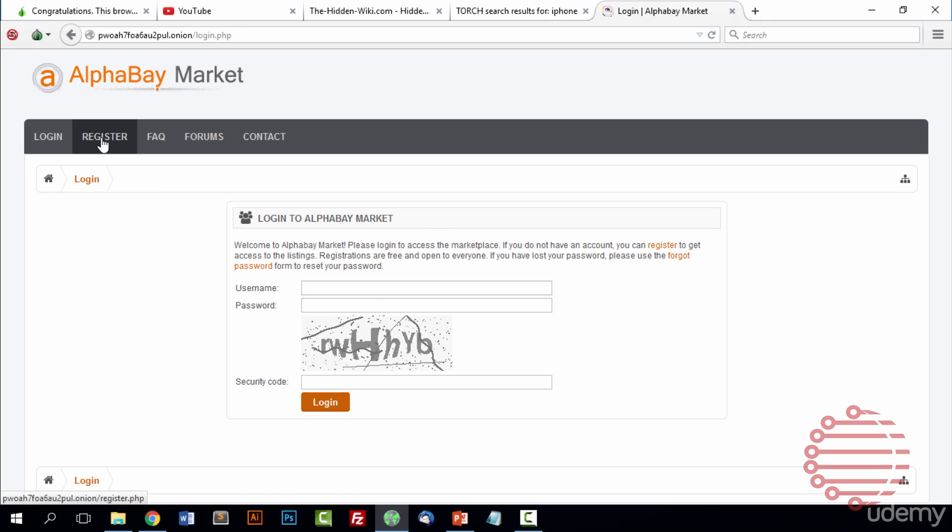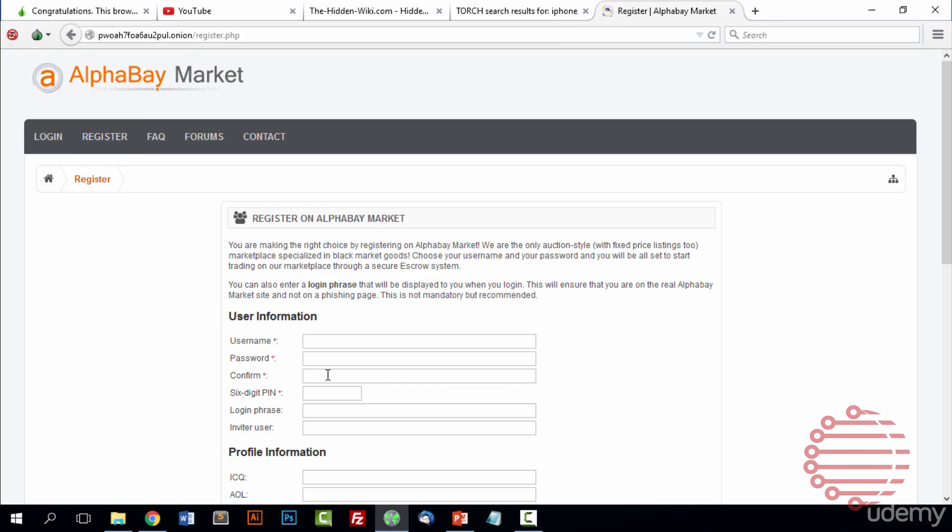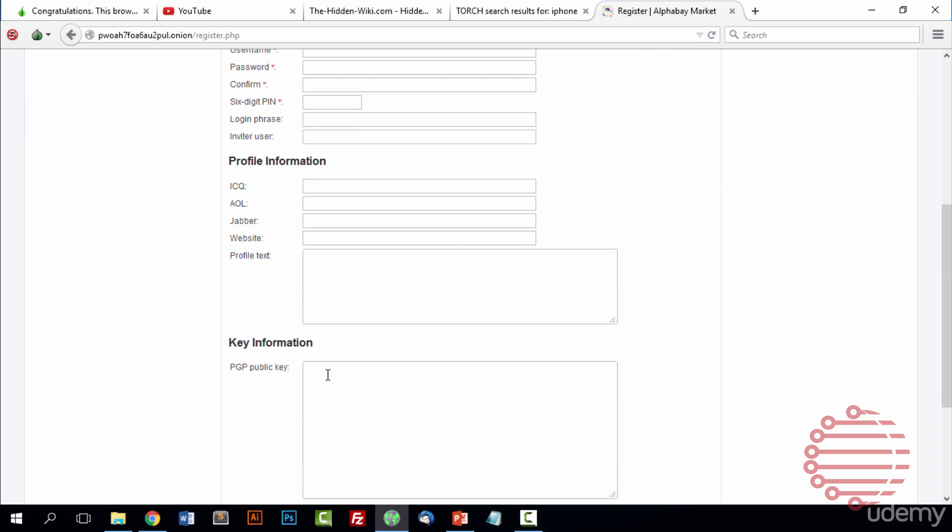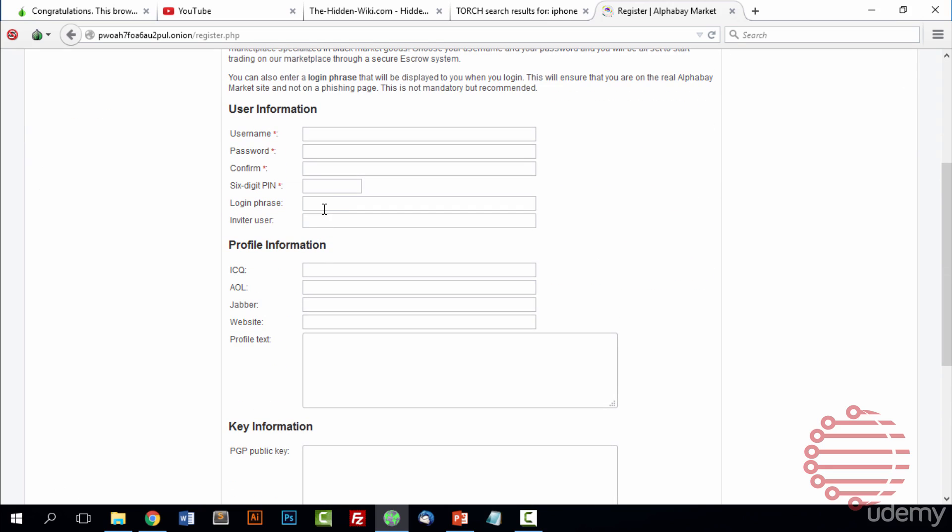Right here it brought us to a login page, but we don't really want to log in. We want to register. So we'll start off and fill out some information. Our username will be darkwebtester. Our password will also be darkwebtester. And to confirm it, we will put it in again. And then a pin. This can be any pin you want. For this one, we'll keep it simple: one, two, three, four, five, six. And then the login phrase will be pin easy, just in case I happen to forget.